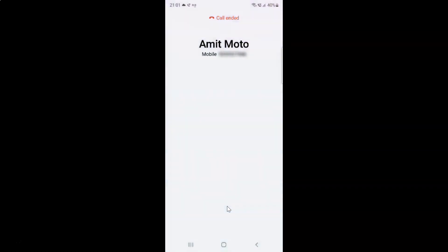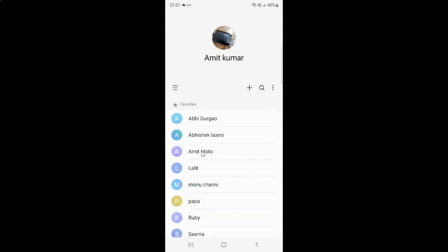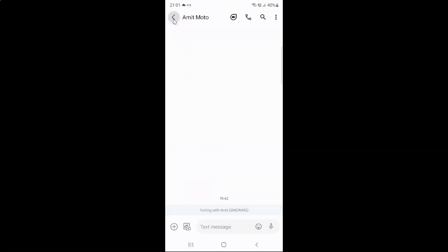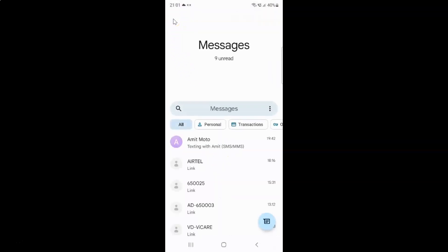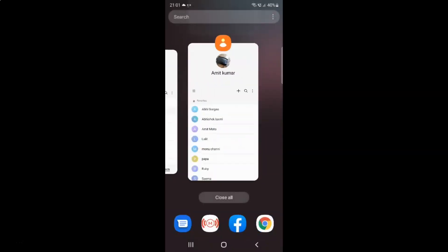Let me cancel the call and go back. And if I swipe to the left, you can see I can write a text message. Let me go back and close the messages app.